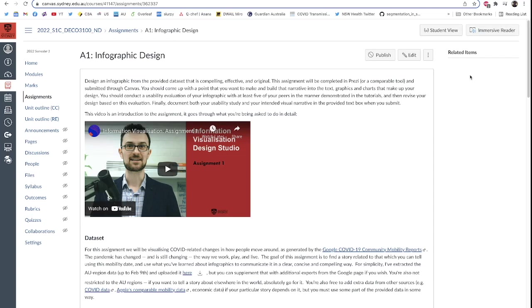It differs slightly from how you might conduct an evaluation on other interaction design products, and then you're going to talk about how you revise your design based on that evaluation. You're going to submit the thing itself, plus the documentation of your usability study, plus the justification for your concept, so like why you did things in a particular way, what the narrative you were trying to convey was.